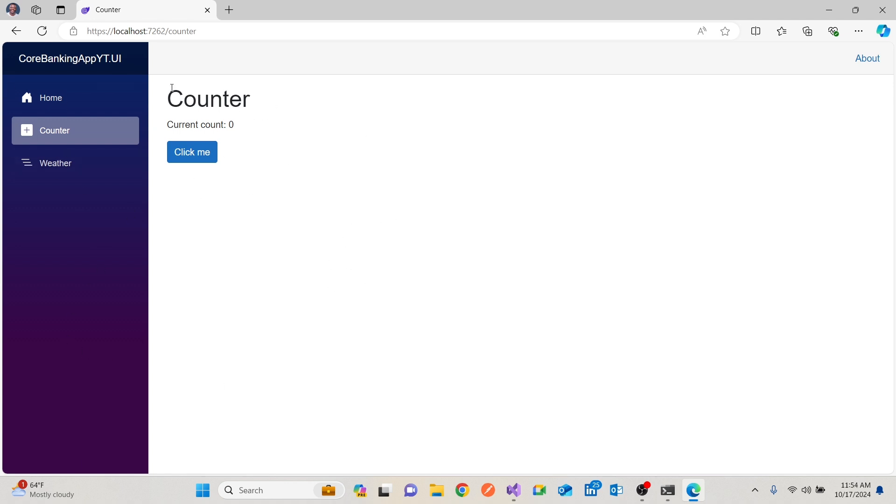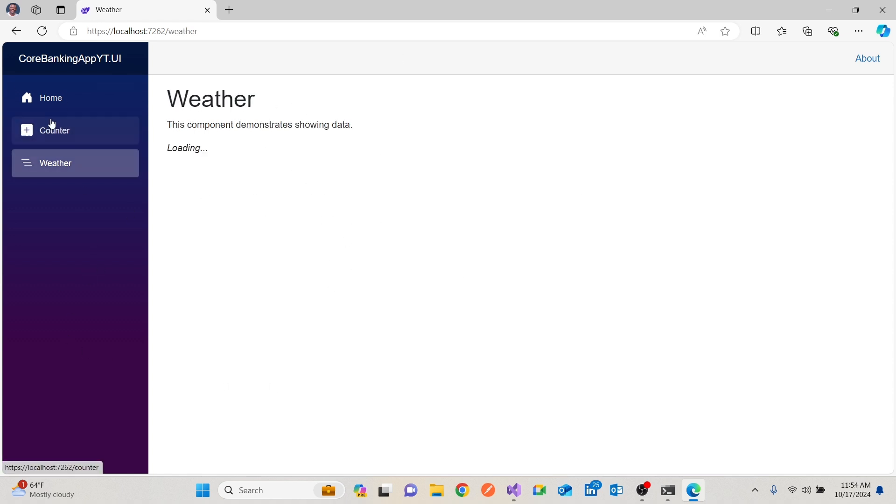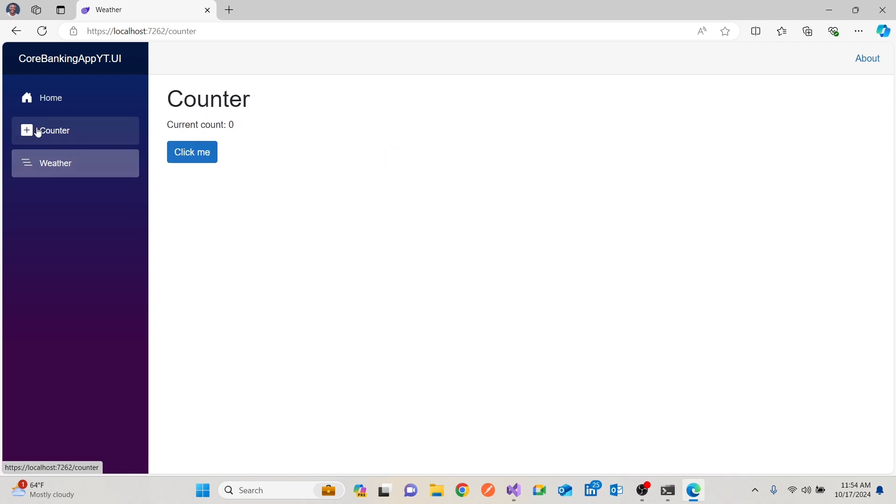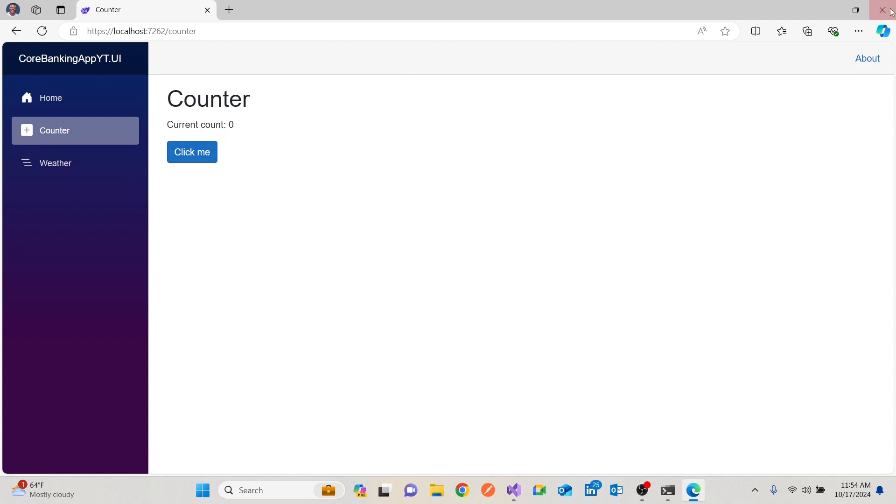And this, where there's counter, these are just components. So weather is a component, counter is a component. And I will talk about it later on, but what I'll do is I'll remove the nav menu or remove the about there.